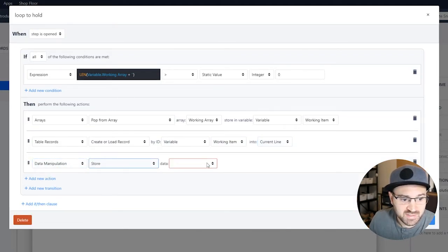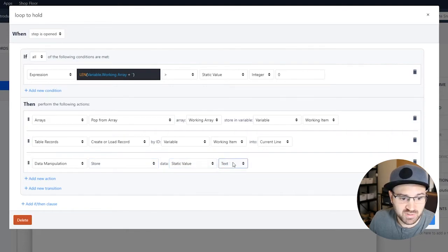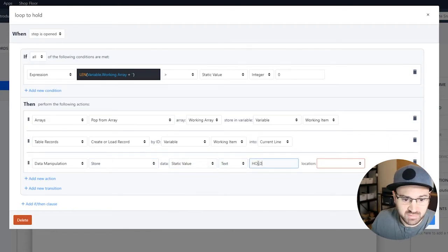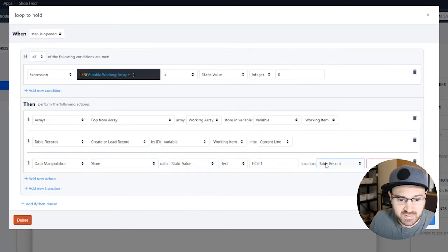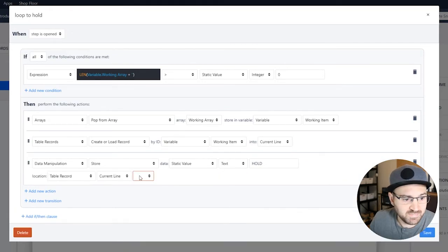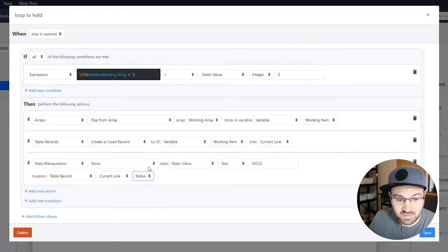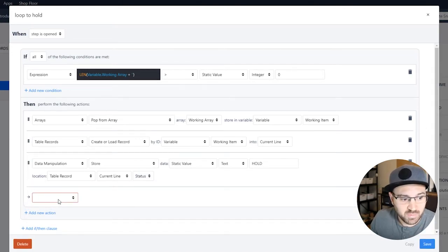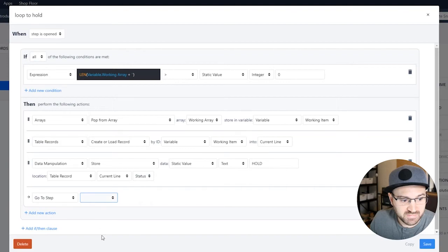And then we're going to go ahead and do work to it. So in this case, we're going to store a static value, which is hold, into the current line status. And then that's really all we're doing here. So this is where the loop happens. We're just going to go back to itself.